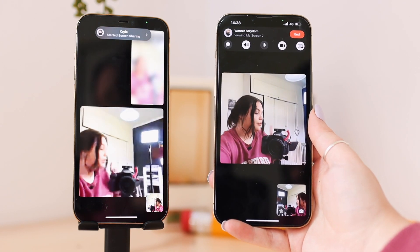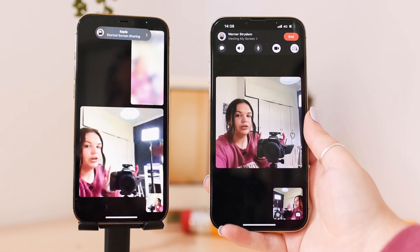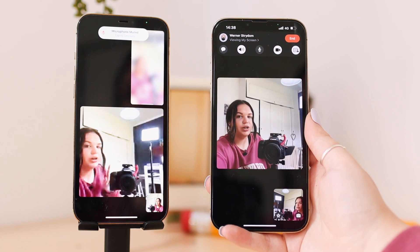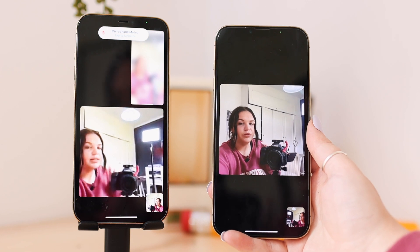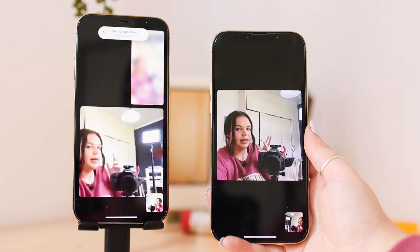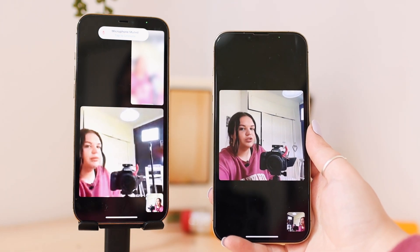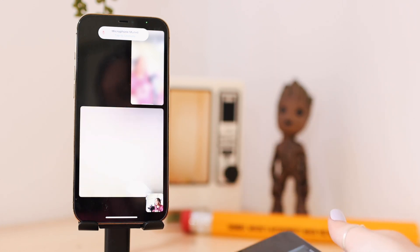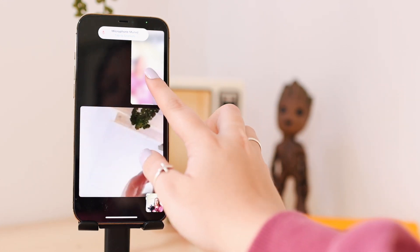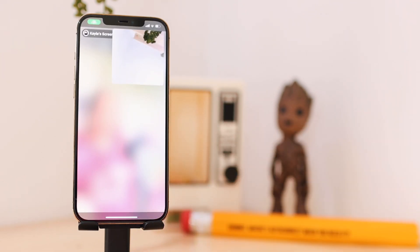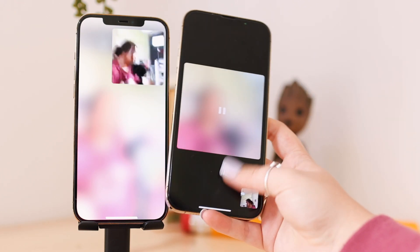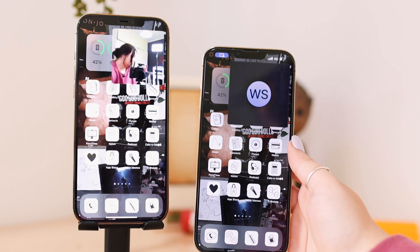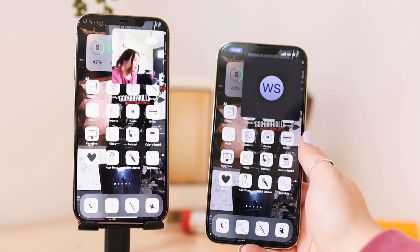If this is the first time you are FaceTiming this person and sharing your screen with them, it's going to ask you to click Allow. But since we've already FaceTimed and I've already shared my screen with him, it's just going to automatically do that. So on this phone I'm going to exit the call, and now they have my screen on their phone.